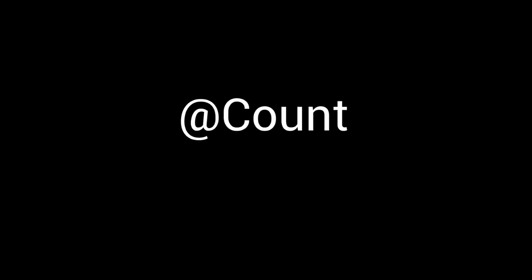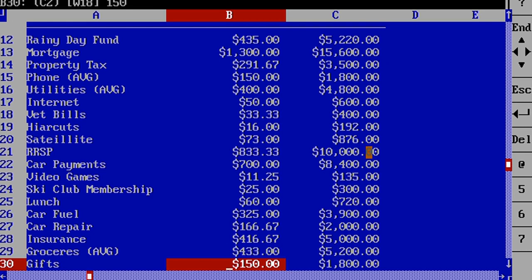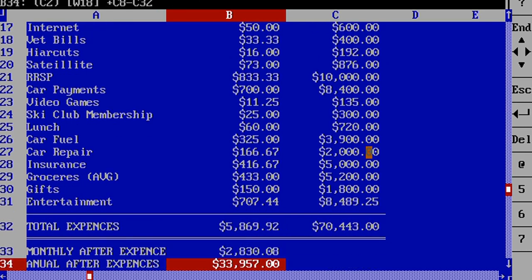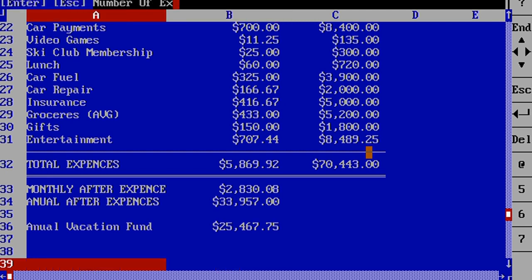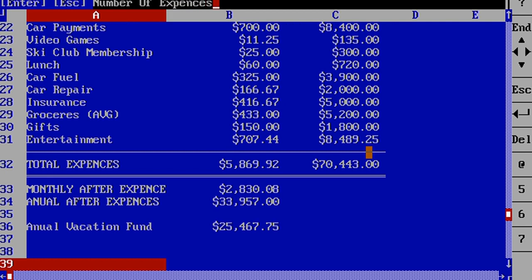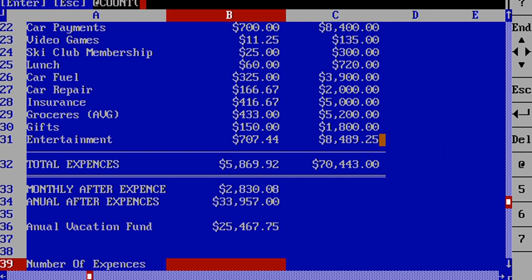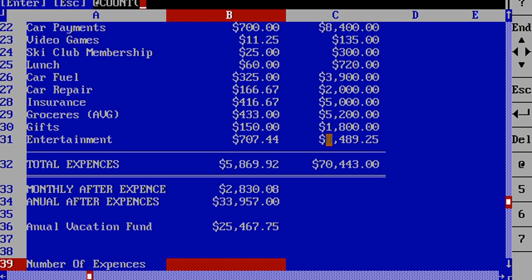The next function we're going to look at is at count. In this sheet, we want to count the number of expenses that we have. To do this, we just type the at sign, then type count, then specify the block like the other function.